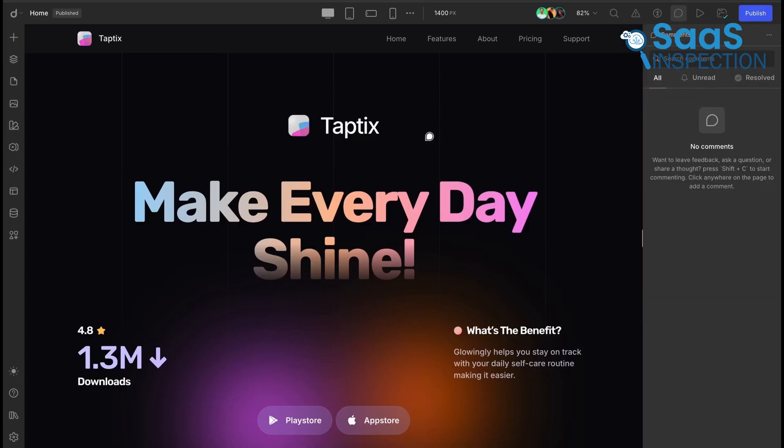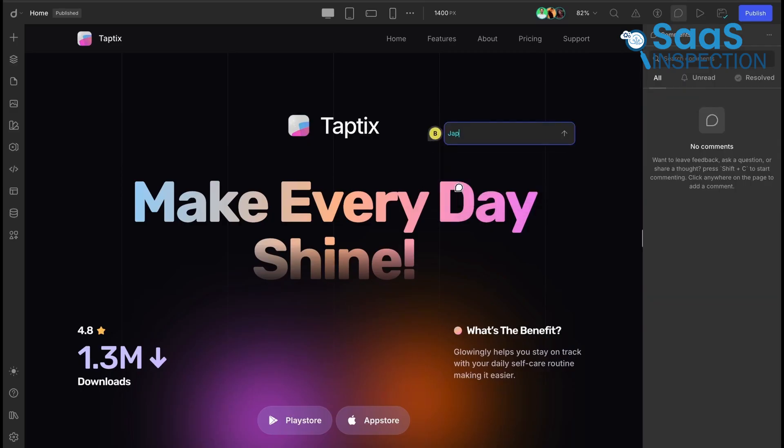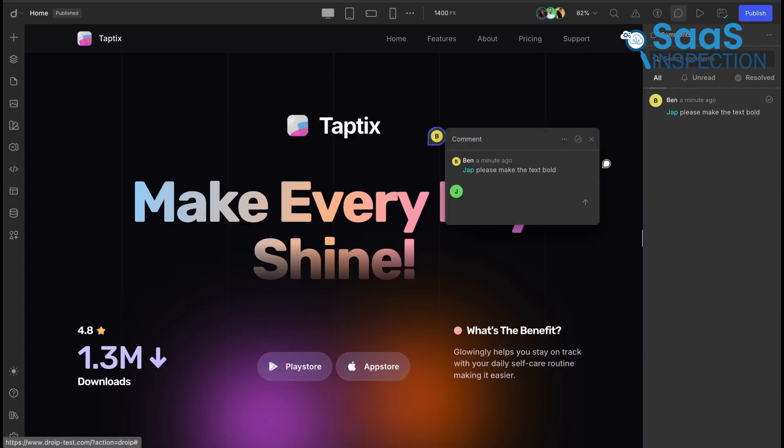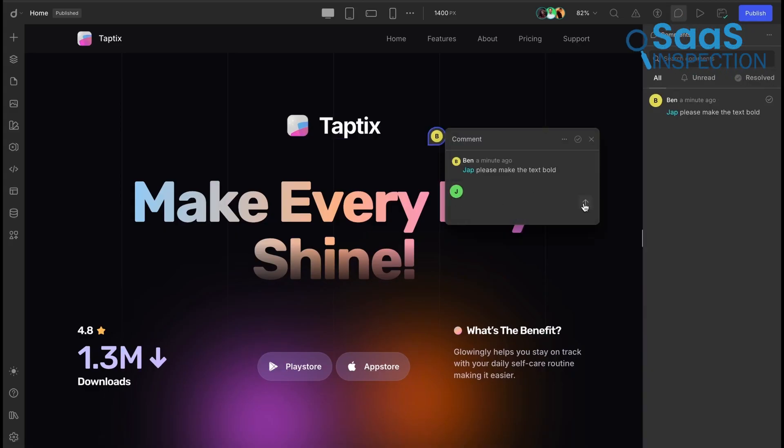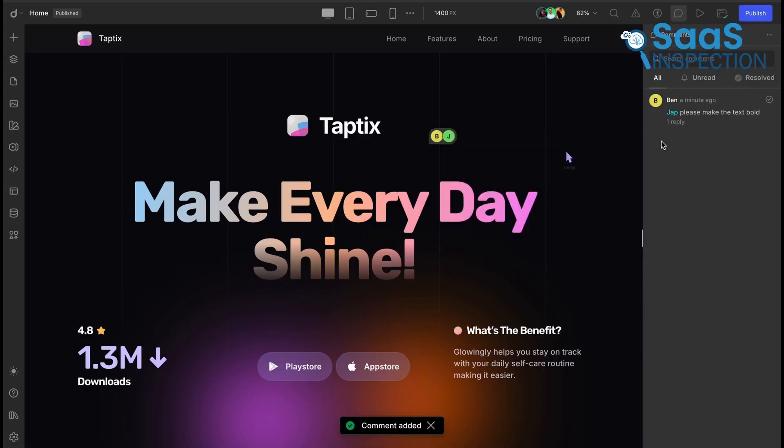It also includes modern collaboration tools, allowing team members to leave comments directly on the design canvas and review a complete version history, which is invaluable for agencies and teams working on client projects.